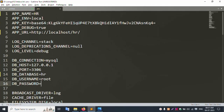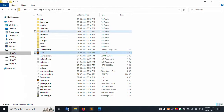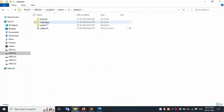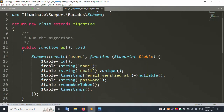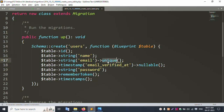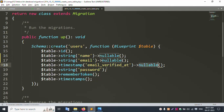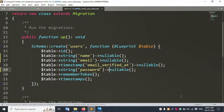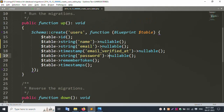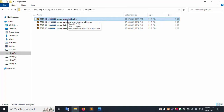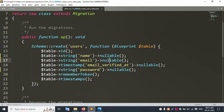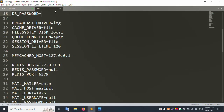Setting root credentials in .env. Opening the database migrations inside the sr project - opening the user table migration. Setting the password field to nullable. Successfully set password to nullable. All set - user table with nullable fields configured.